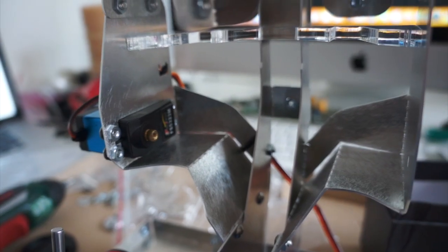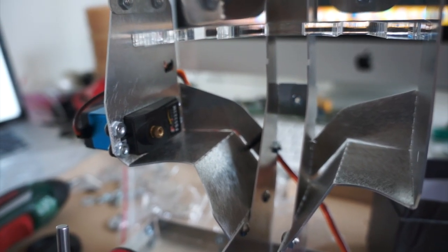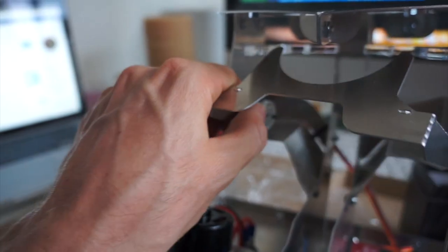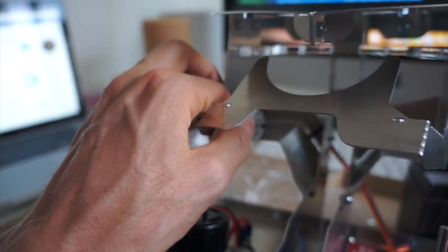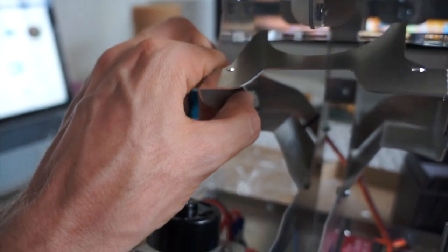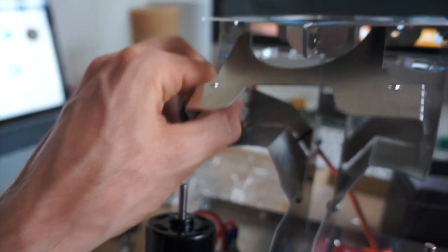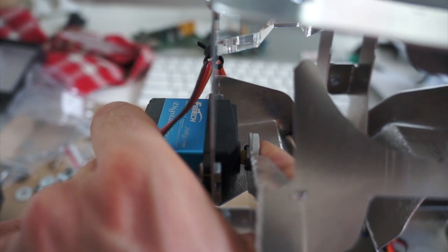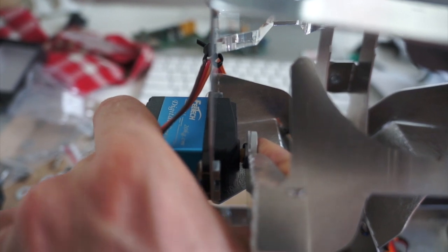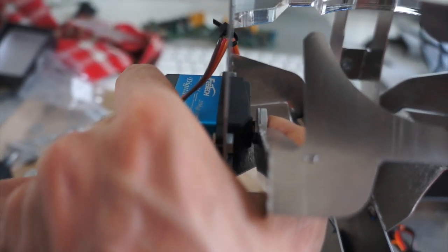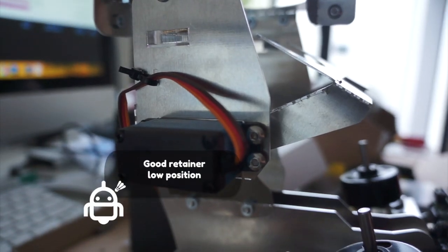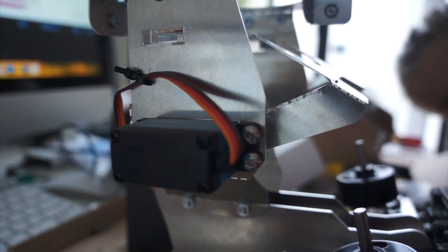Now the important part: switch your battery on to get the initial position with the servo motor. Let's start with the retainer - that's the servo motor on which you will attach your retainer as shown. The retainer's position shall not be horizontal; there is a low inclination as you can see here on the image. That's a good retainer low position.